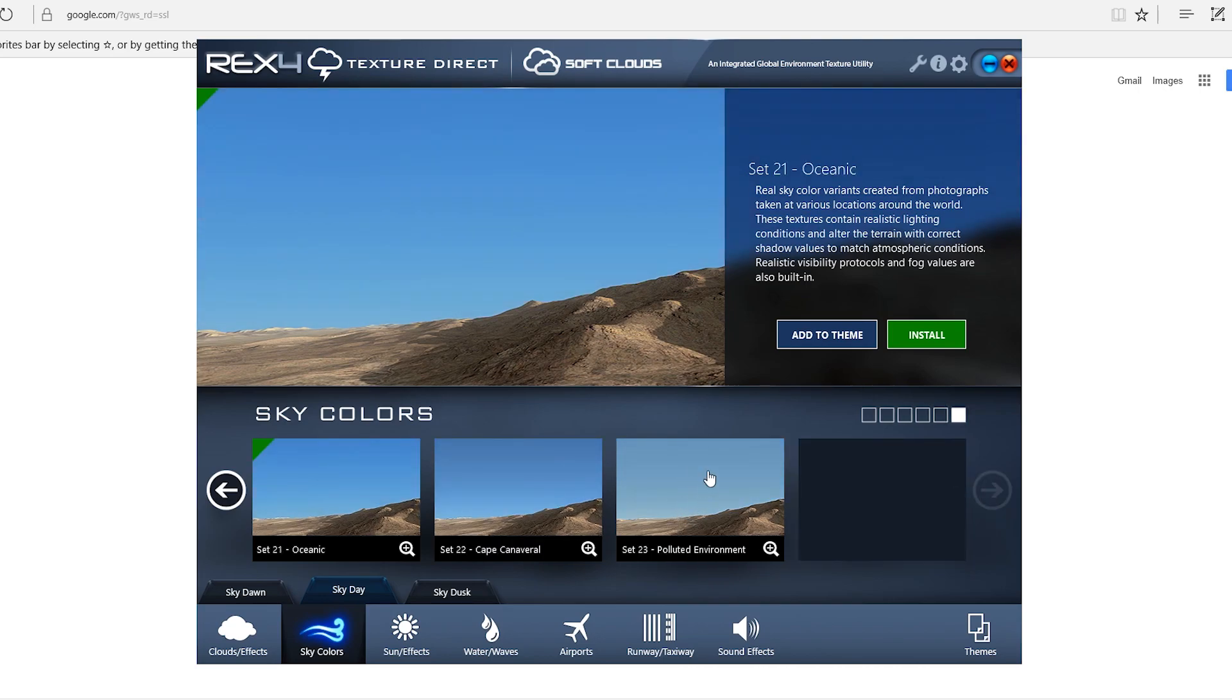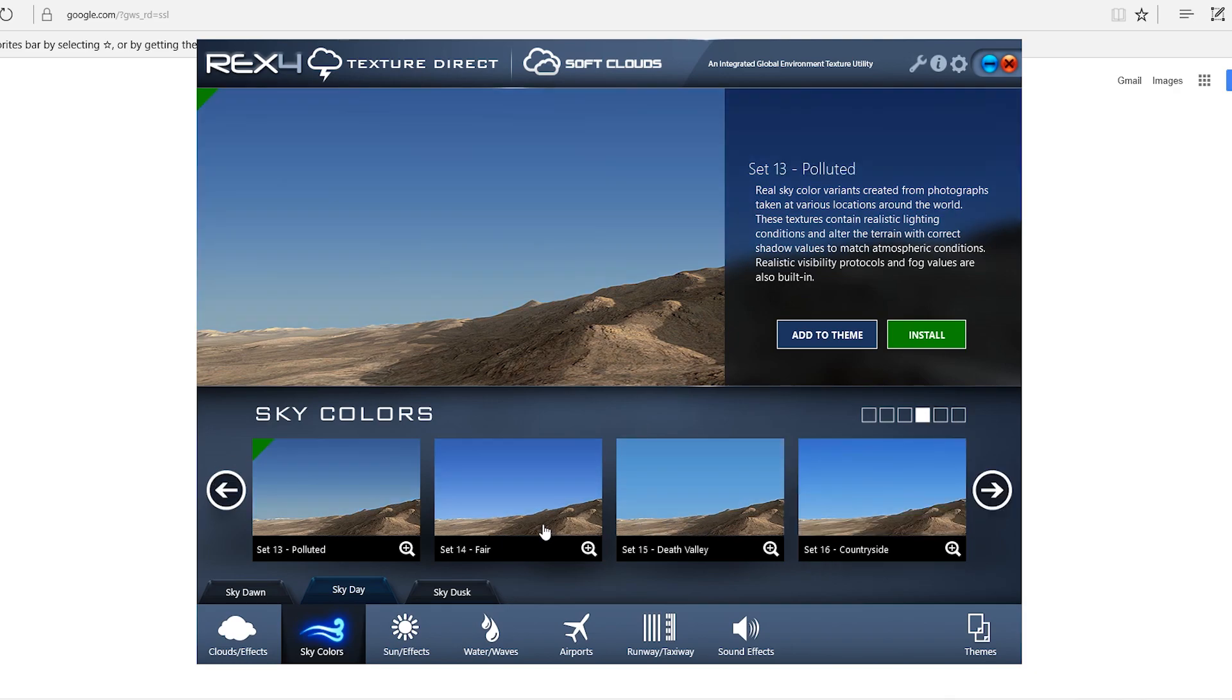Also, you get down here, polluted environment. That's really cool to use for Los Angeles, cities like that, that kind of have heavy pollution. I would use one of those.